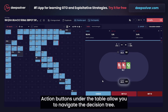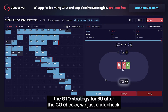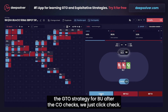Action buttons under the table allow you to navigate the decision tree. The strategy for the start of the flop is currently displayed, but if we are interested in the GTO strategy for button after the cutoff checks, we just click check.